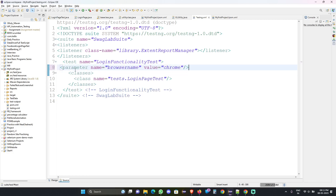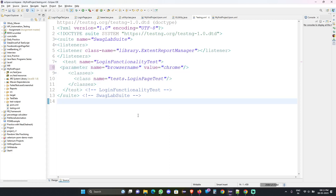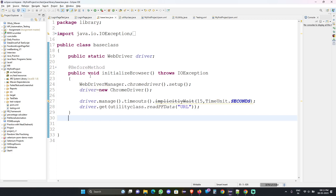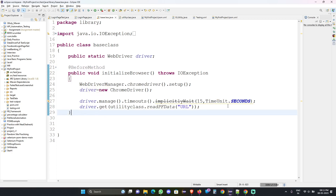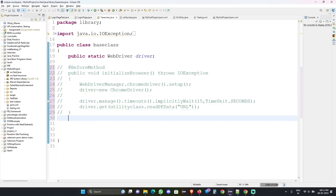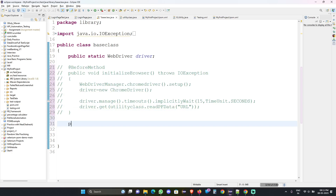This parameter will work — if I am calling chrome then this test class will run in chrome. We will call the parameters like that. But to run this parameter we have to do some changes in our base class. Let's go to the base class. The method we were using before — that before method was used to initialize the browser — we will comment that out for now and create one more method with the same name: public initialize.